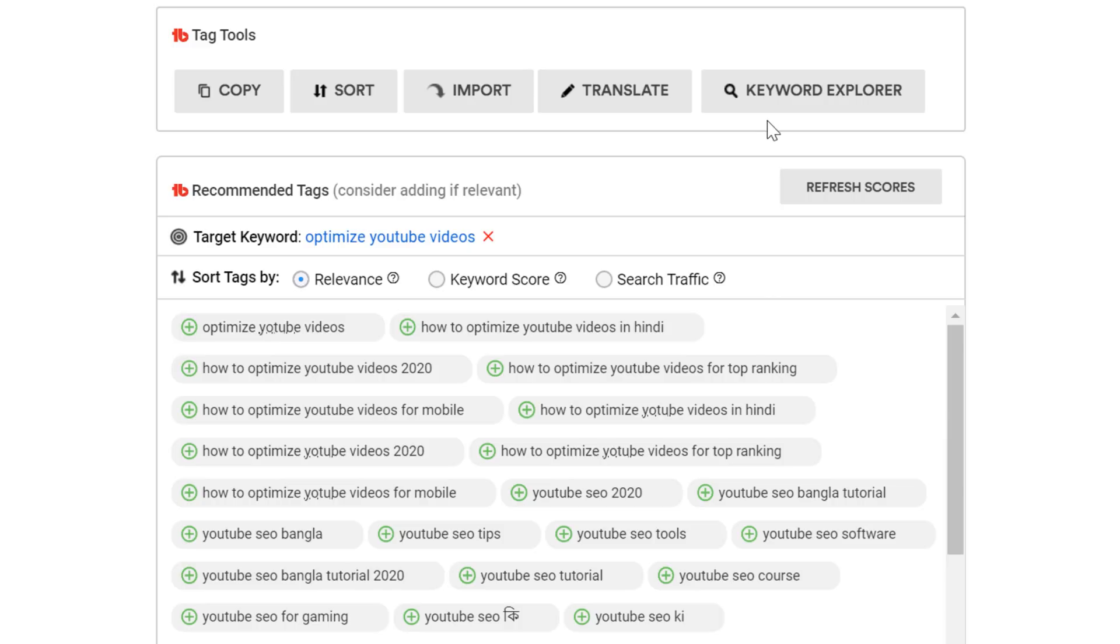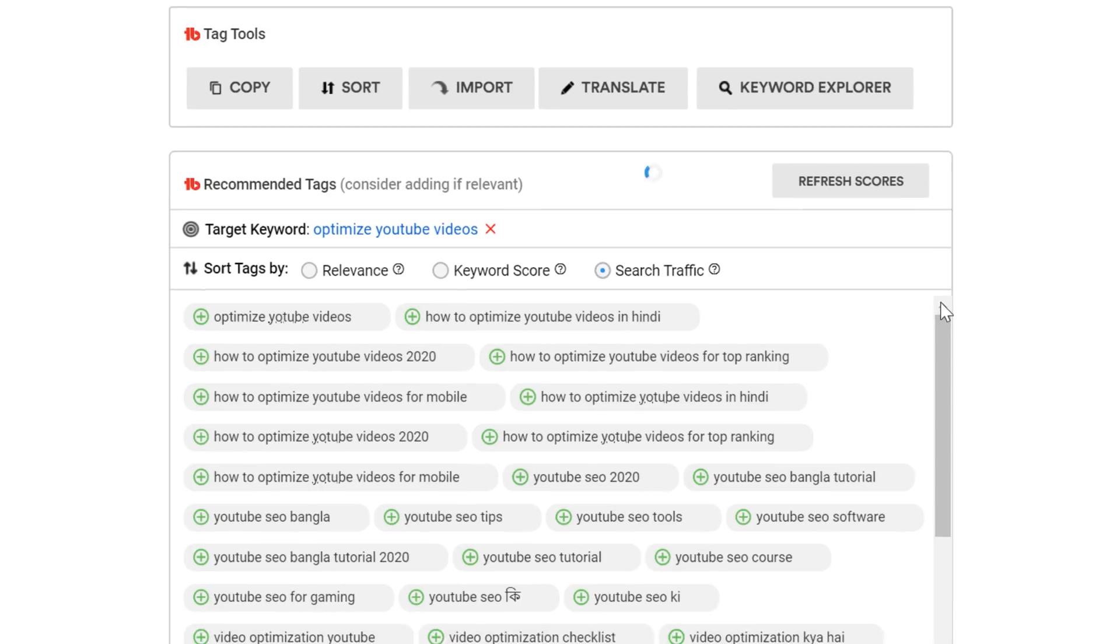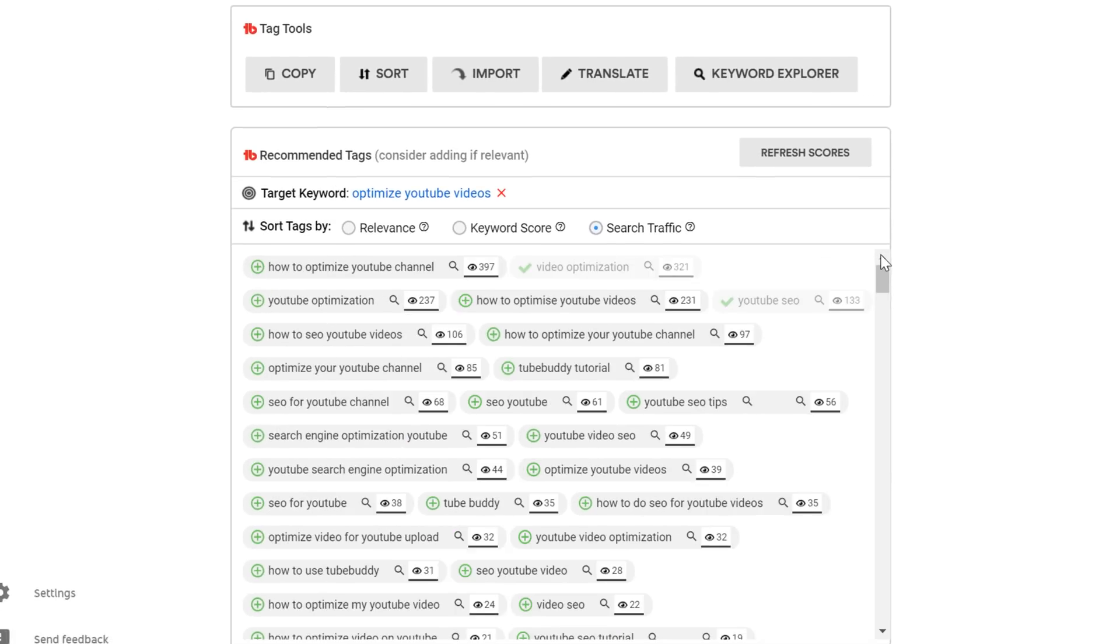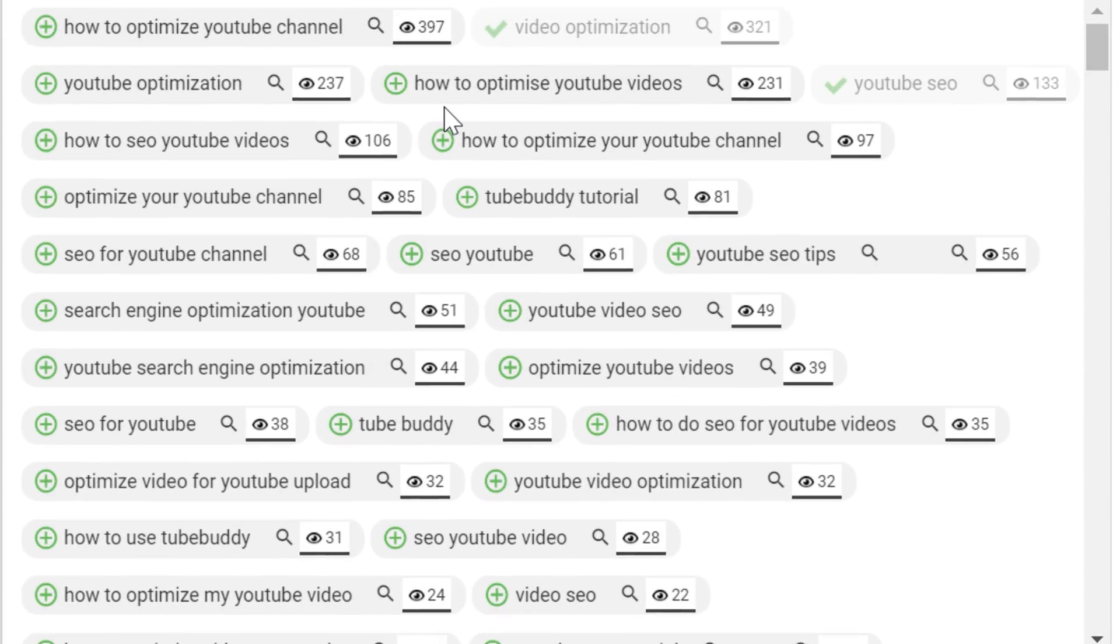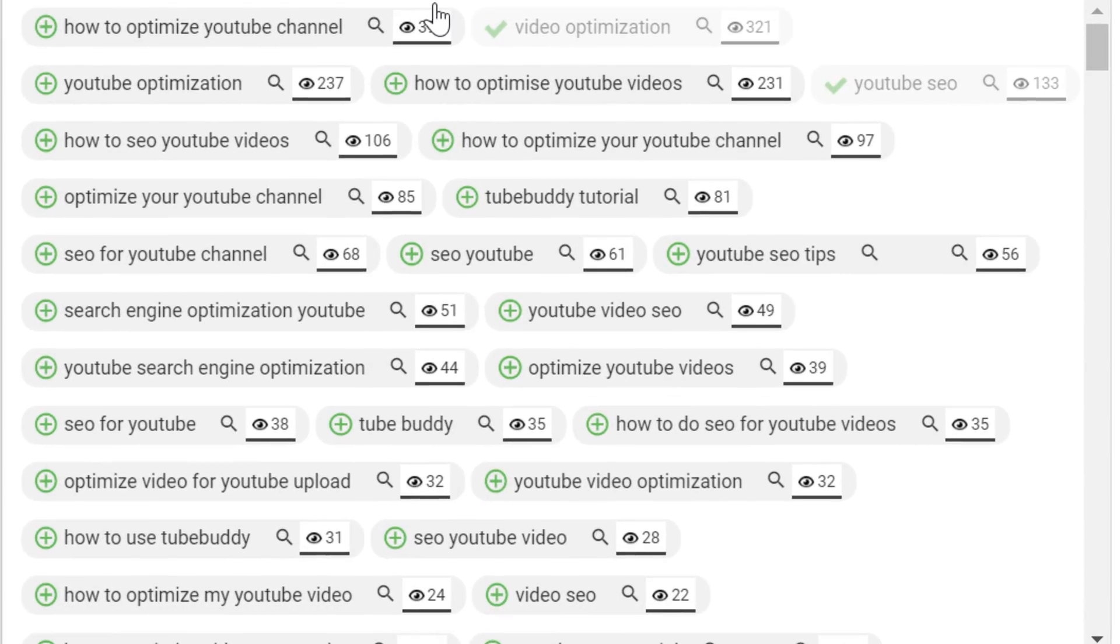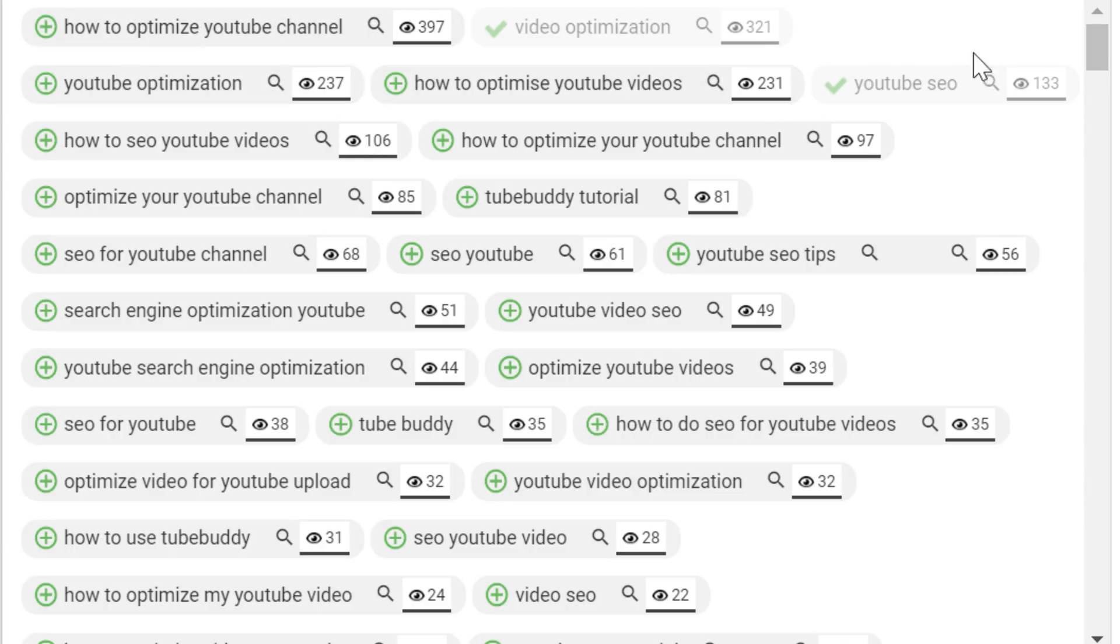Let's start with the newest option first, search traffic. When you select this option, we pull from YouTube analytics all of the search terms that have earned you views from search traffic on this specific video, and put them in the list along with exactly how many views the video has gained from YouTube search.